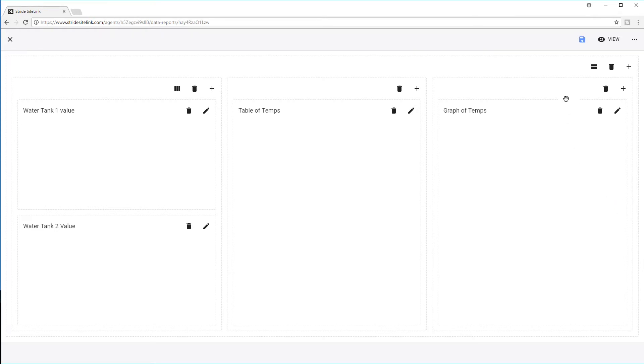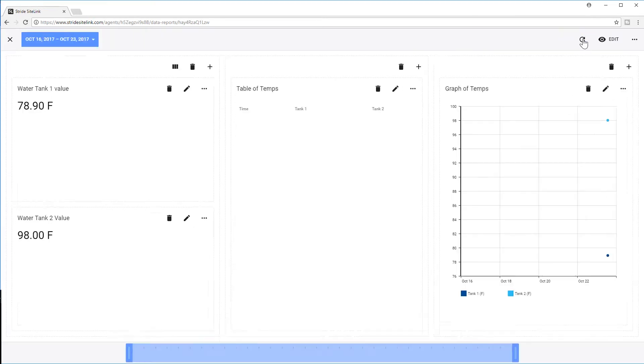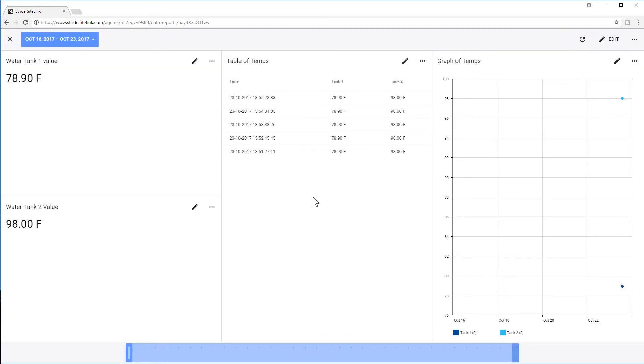Now that I have everything set up, I will select Save and then View. This gives a pretty good example of all the possibilities you can have here and just how easy it is to set up.